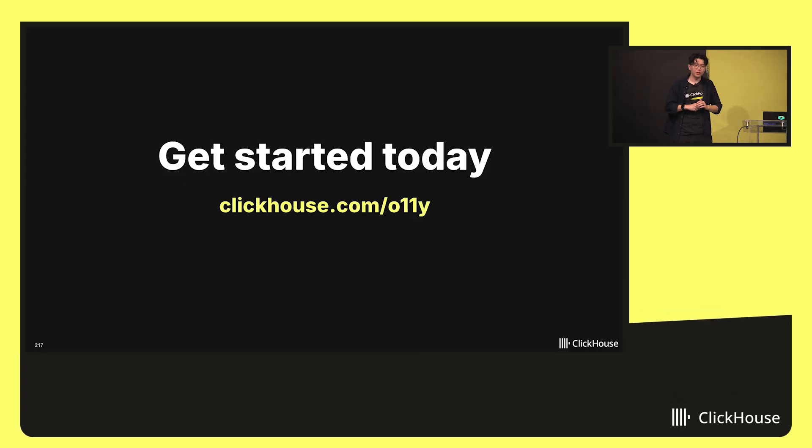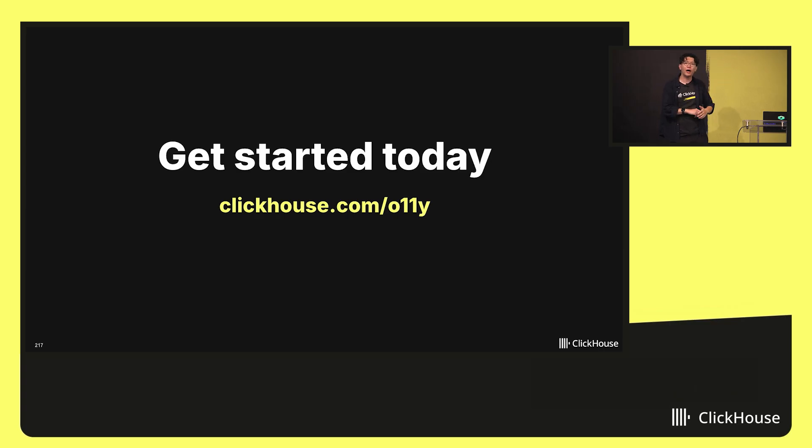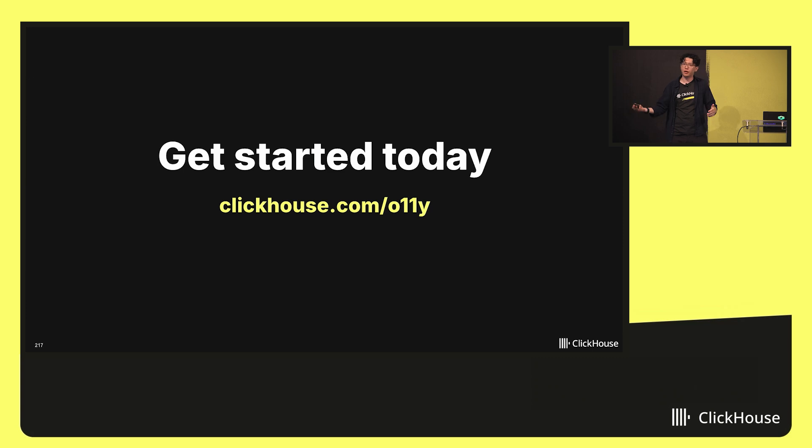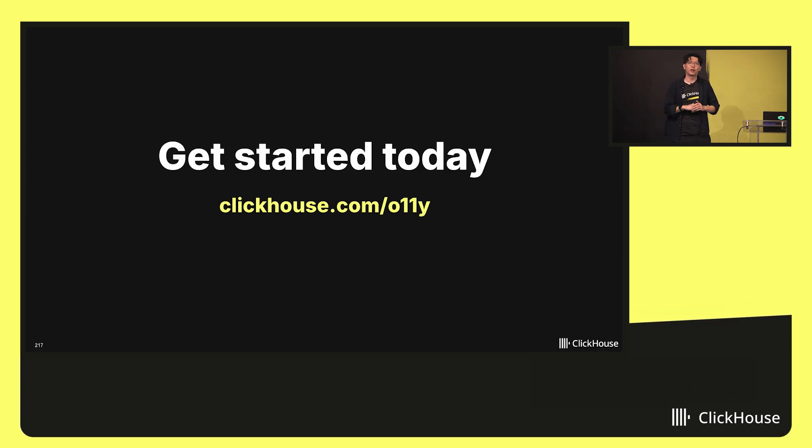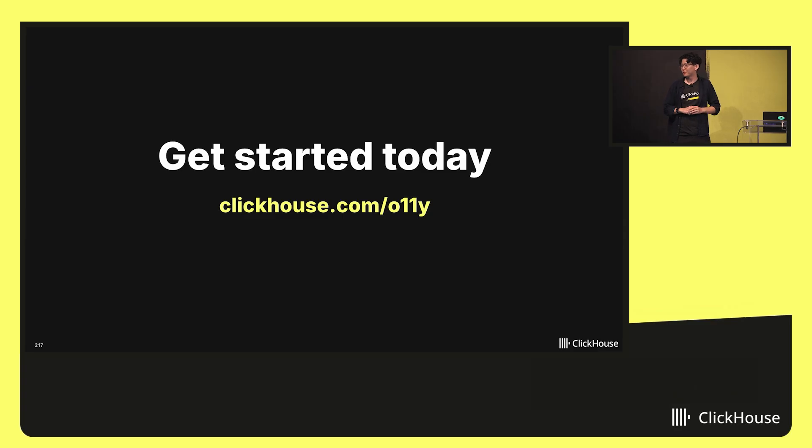So to get started, you can go to ClickHouse.com slash O11Y. Everything I've shown today and more is available there. Documentation get started. We're also in the demo booth if you go upstairs and down the hall over there where I'm happy to talk more about any questions you might have. So with that, I'll pass it over to Vlad.